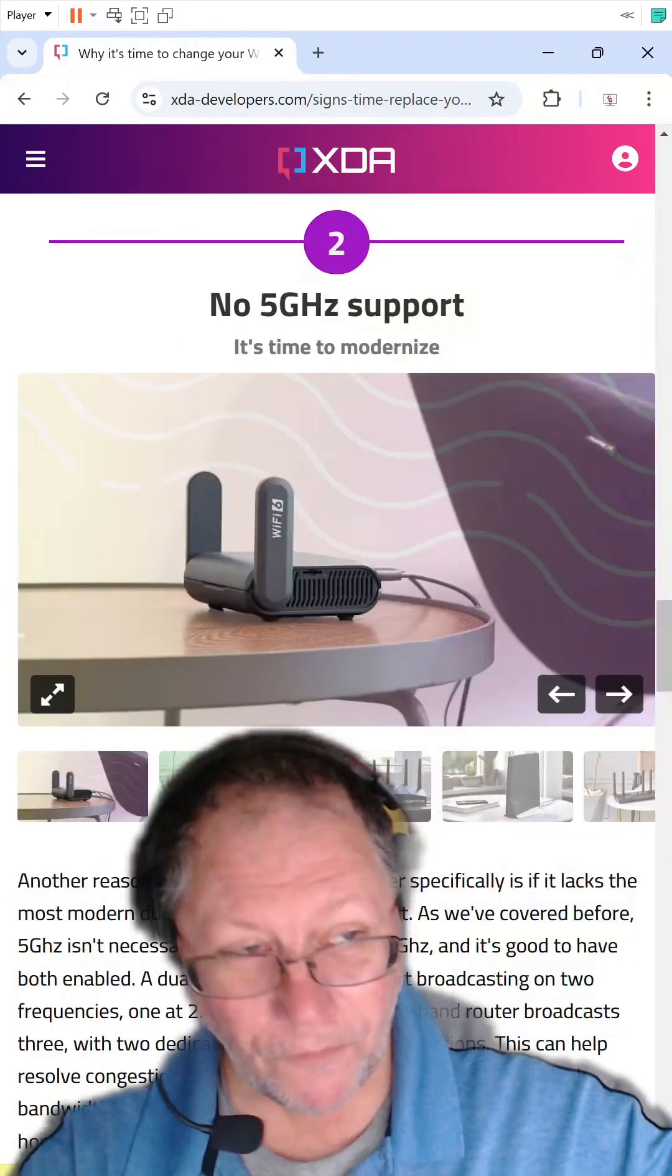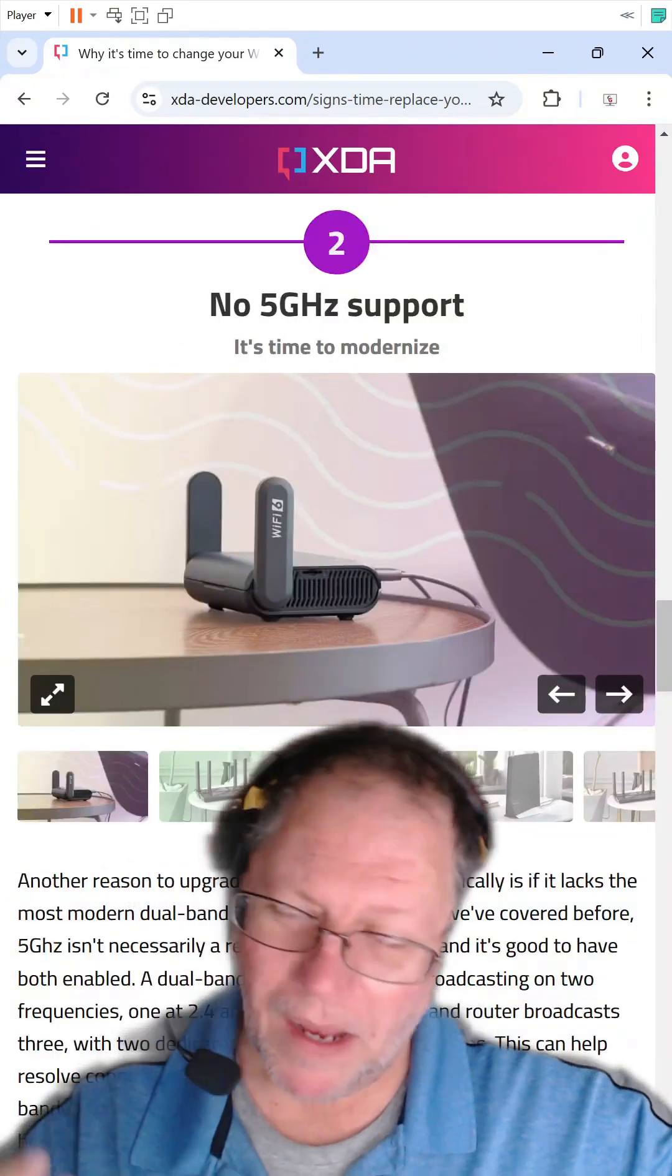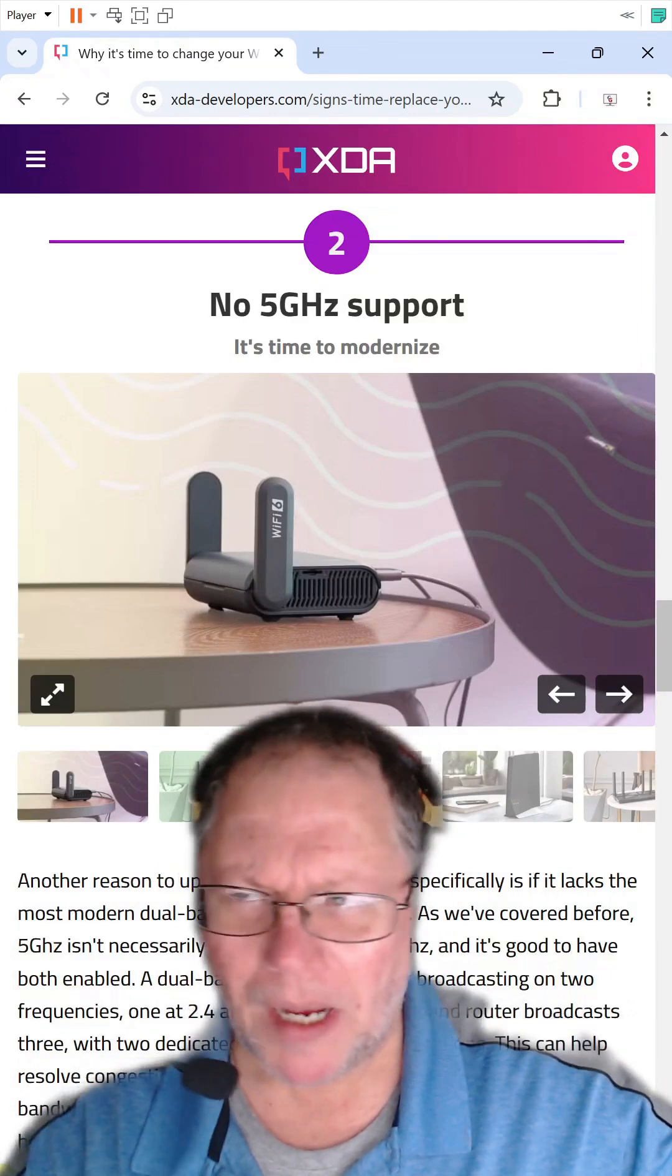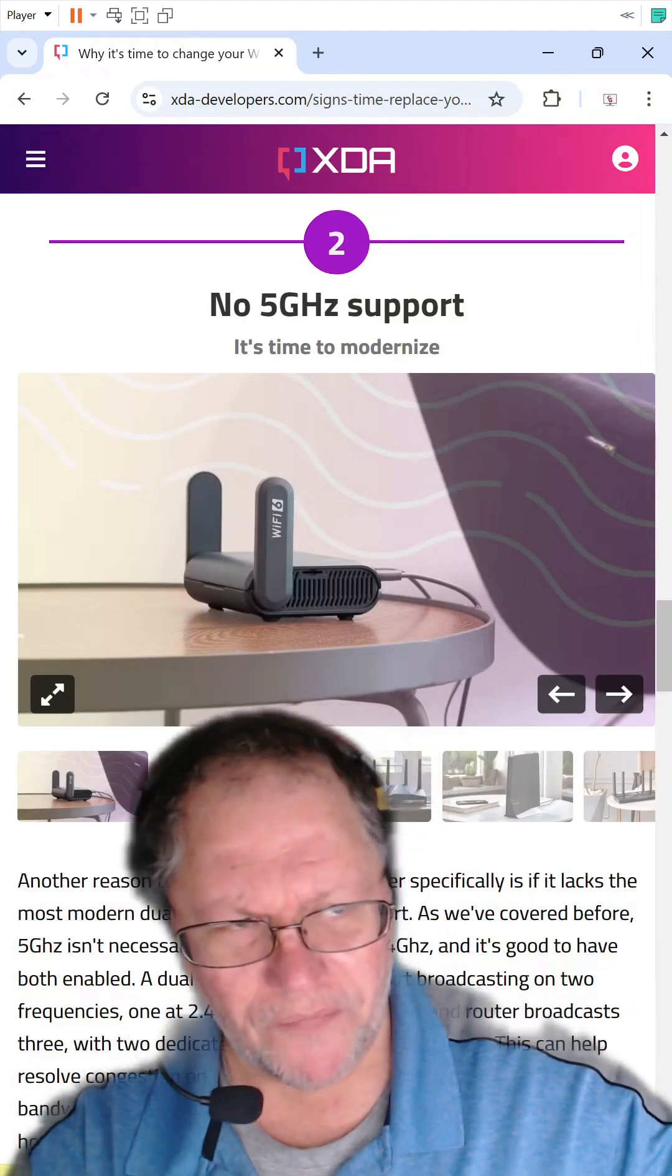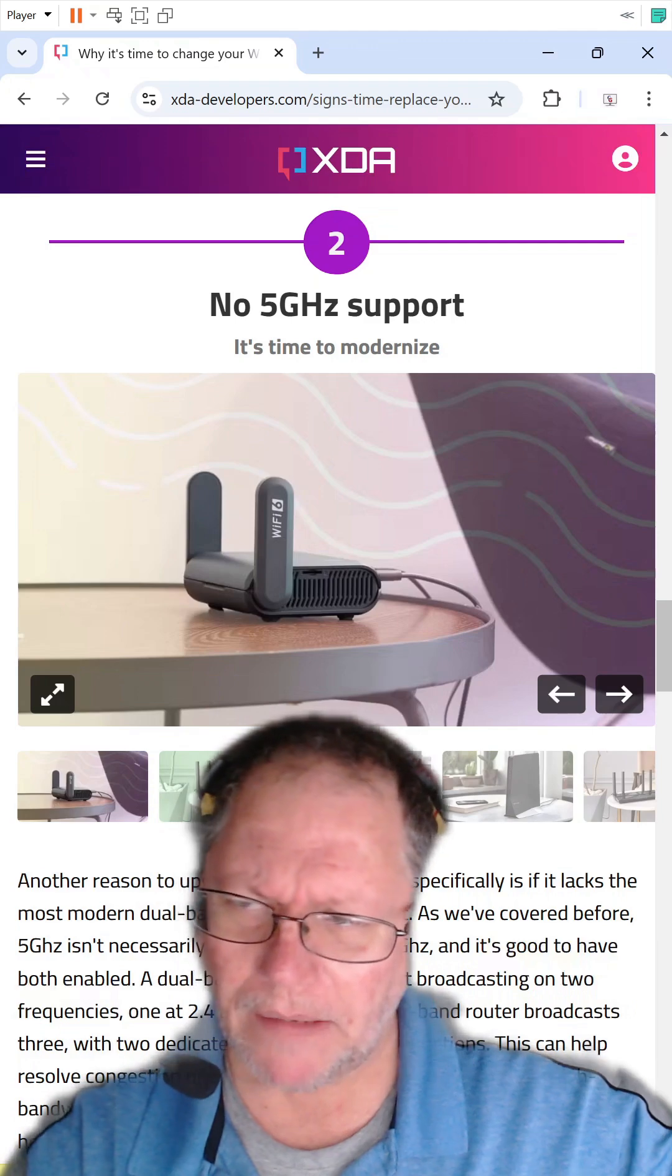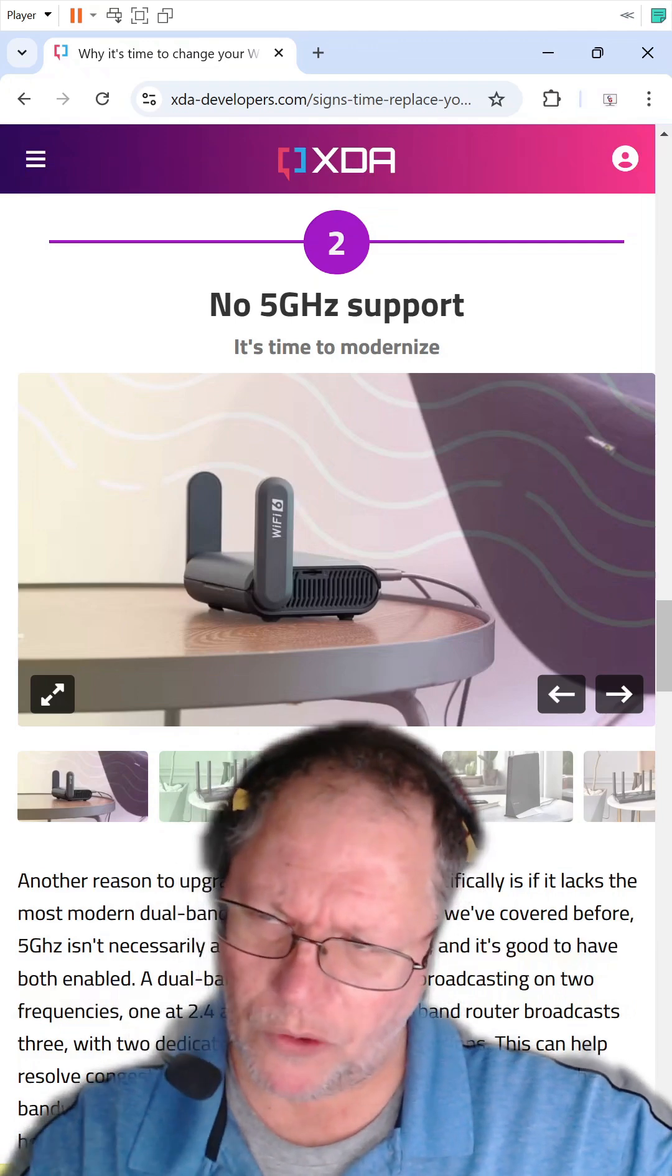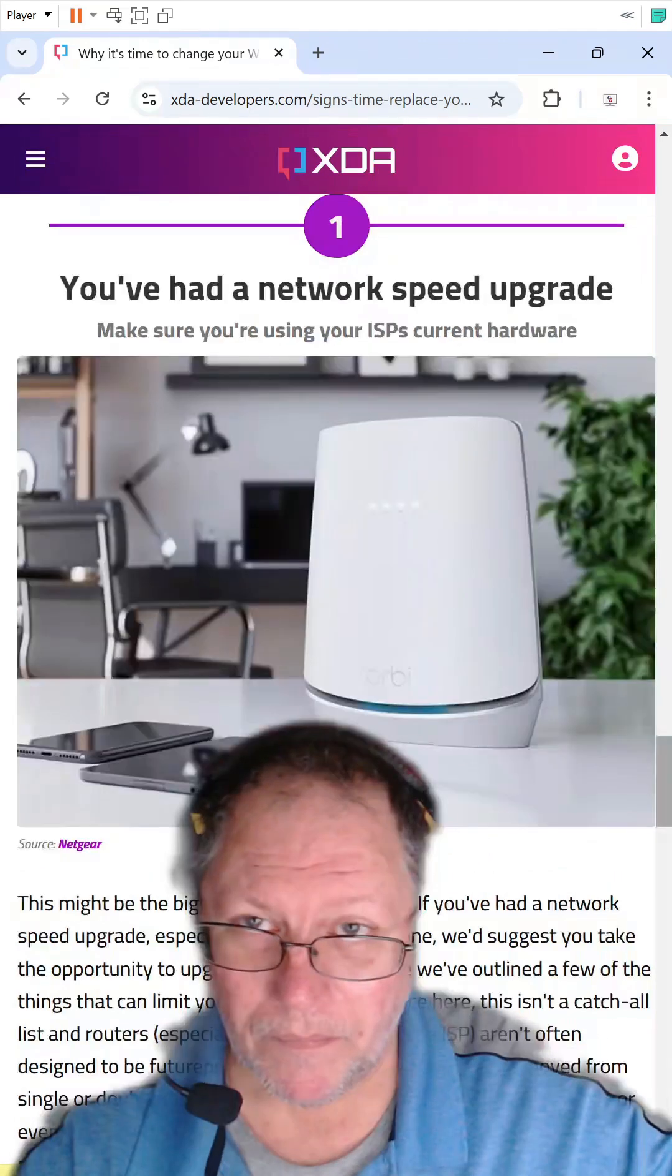No five gigahertz support. So a lot of your phones and your laptops now support the five gigahertz range, and that is faster than the old 2.4.